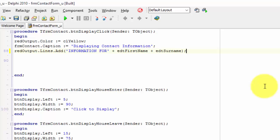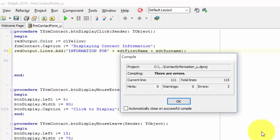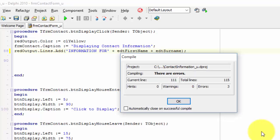Now before we run the application, let me first warn you — Delphi is going to complain about this code. But let's first run the project and see what the error is. Click the run button. This is what I'm talking about — Delphi reports an error. Click the OK button.